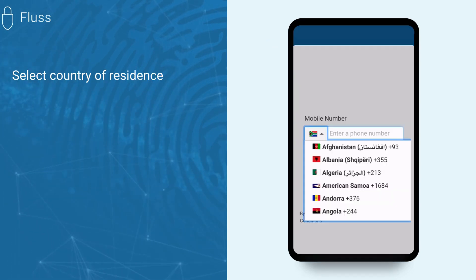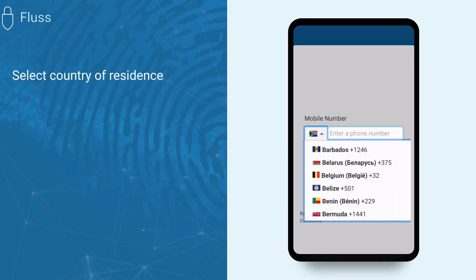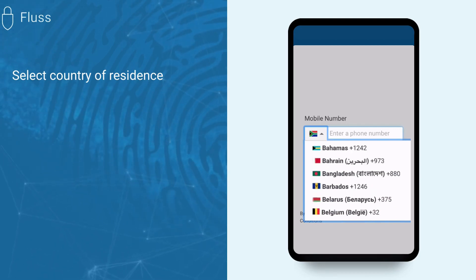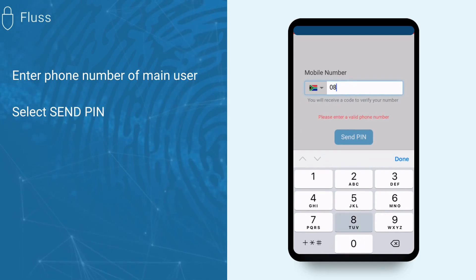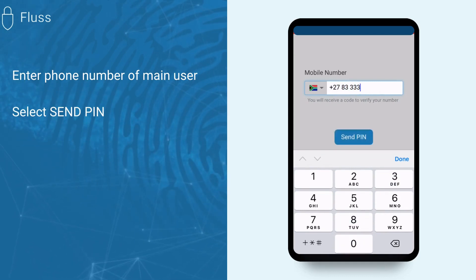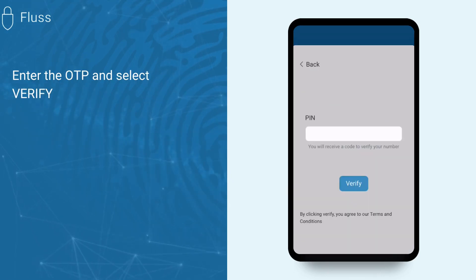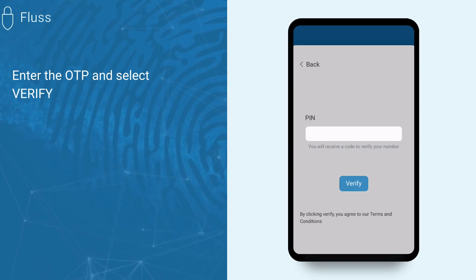Once downloaded, open the Fluss app and select your country of residence from the drop-down menu. To link the encrypted Fluss device access to your cell phone number, enter your correct number and click Send PIN. You will receive a one-time PIN via SMS. Enter this PIN in the app and then select Verify.